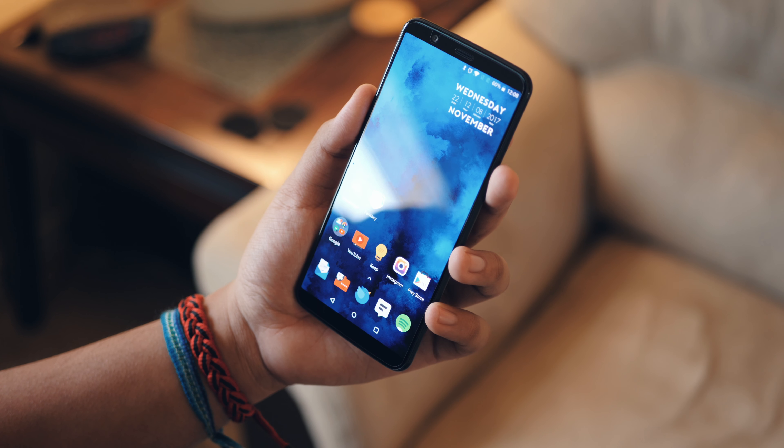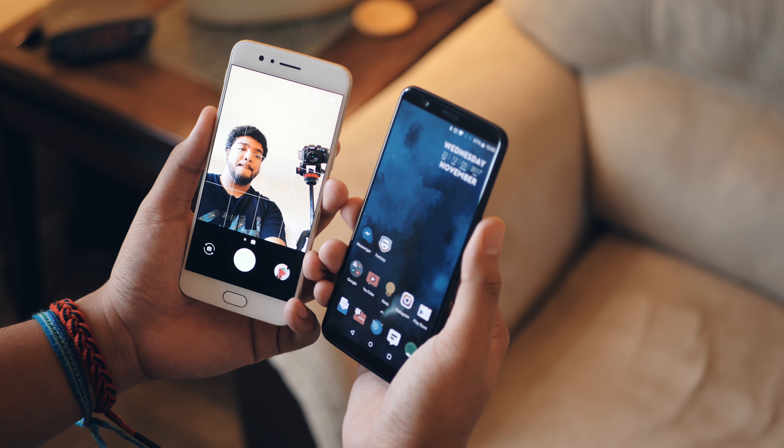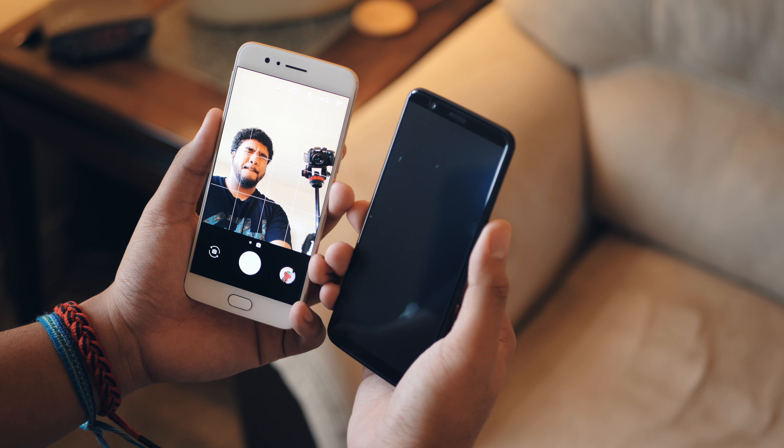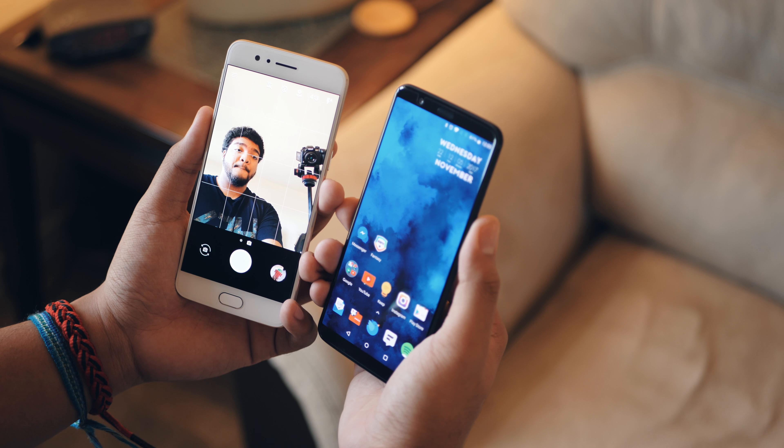Third, the phone won't unlock unless your eyes are open, which is nice, but unlike Face ID, you don't have to look at the phone for it to unlock.